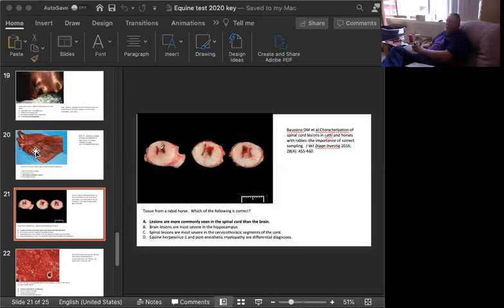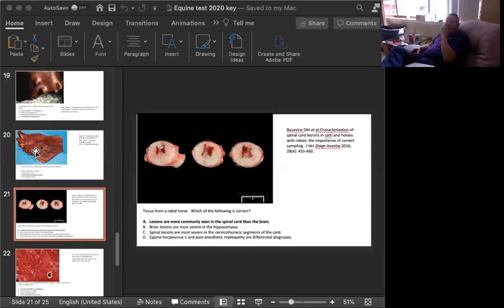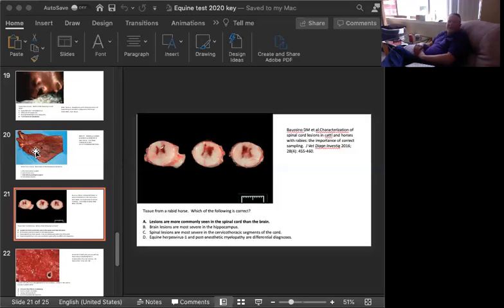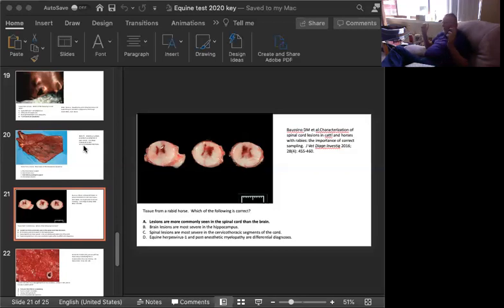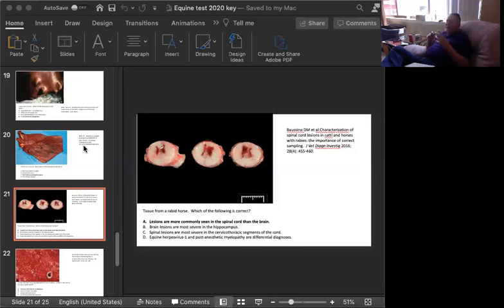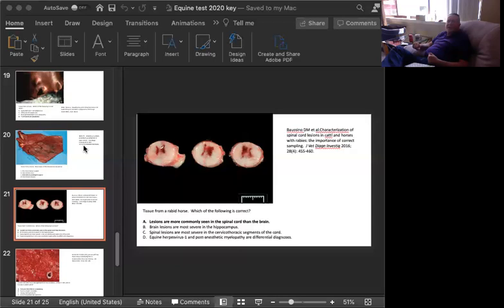The way I look at spinal cords, especially in horses, there are certain diseases that preferentially attack the gray matter. One disease that preferentially attacks the white matter, and a couple that really don't care. Rabies is one that likes the gray matter. Another one is West Nile virus, really likes the gray matter, and lays really much better lesions in the spinal cord than it usually does in the brain. Another thing that you will see that preferentially affects the gray matter is post anesthetic myelopathy. This is when a horse has been had a colic surgery. It's been on its back for a while.